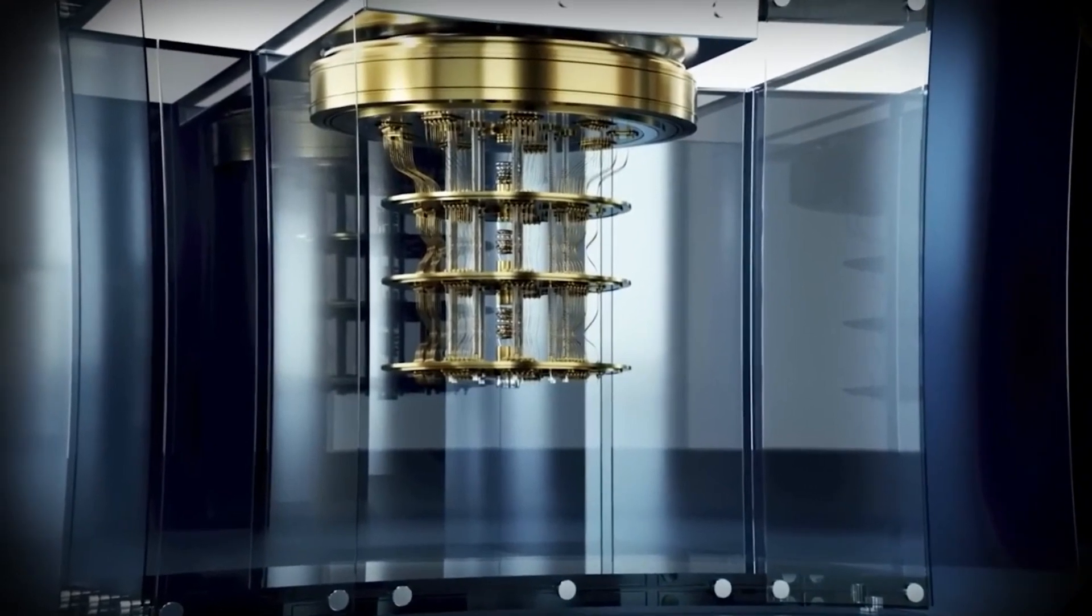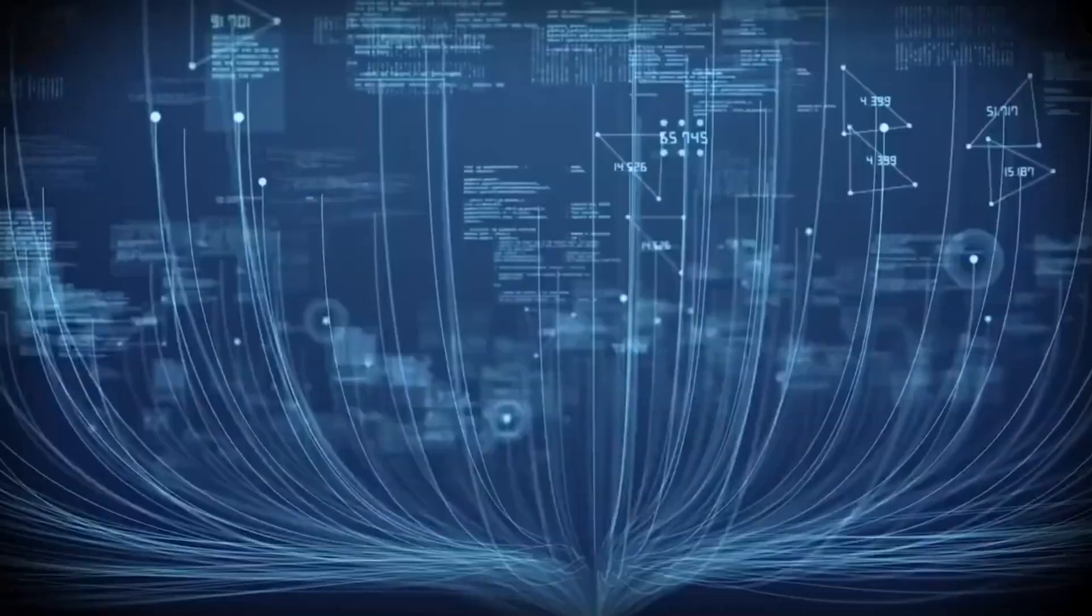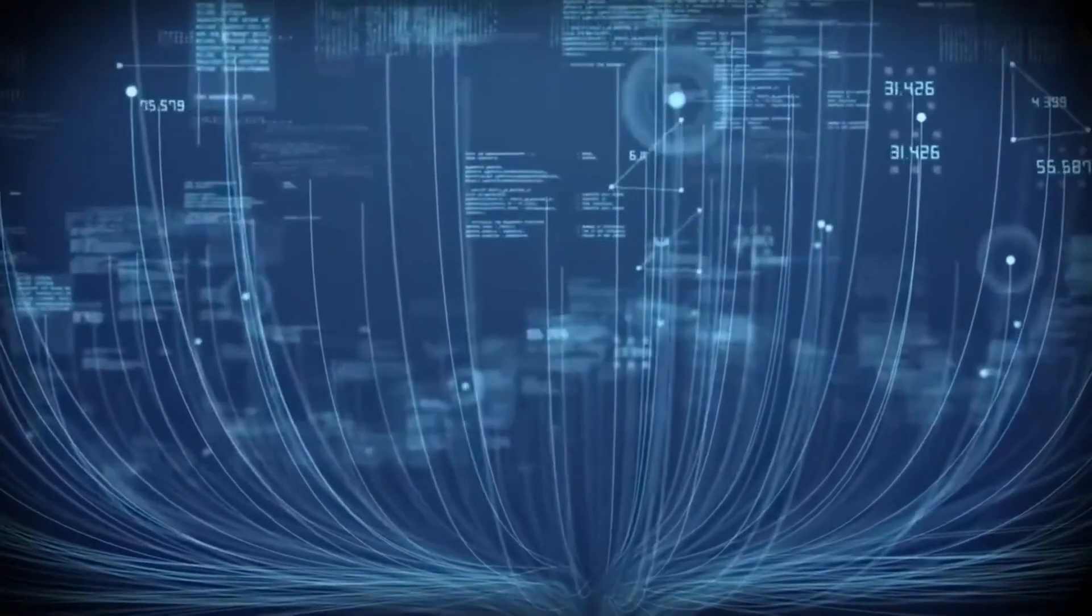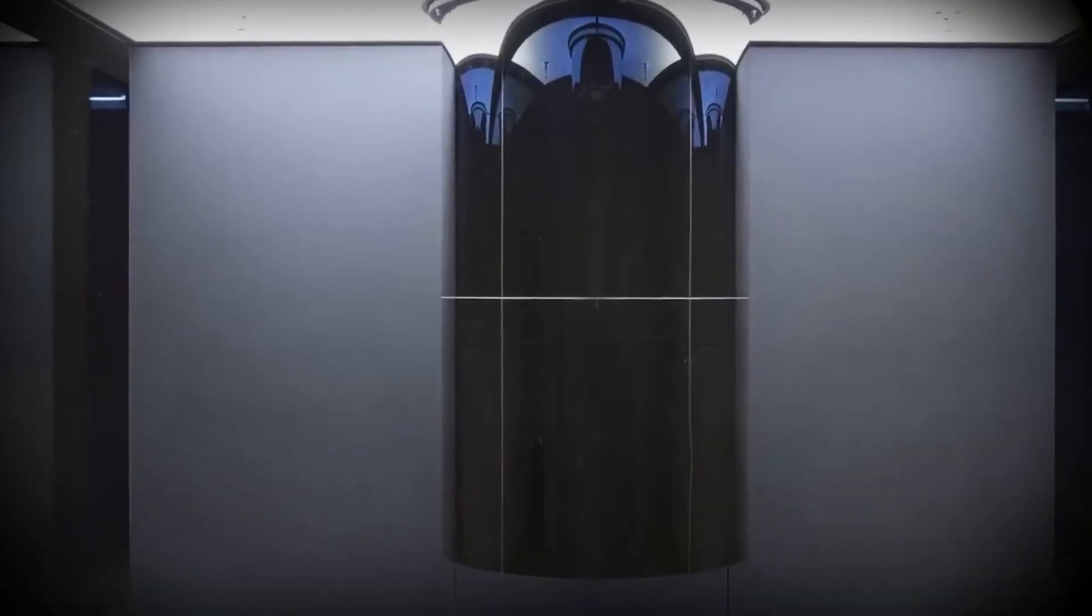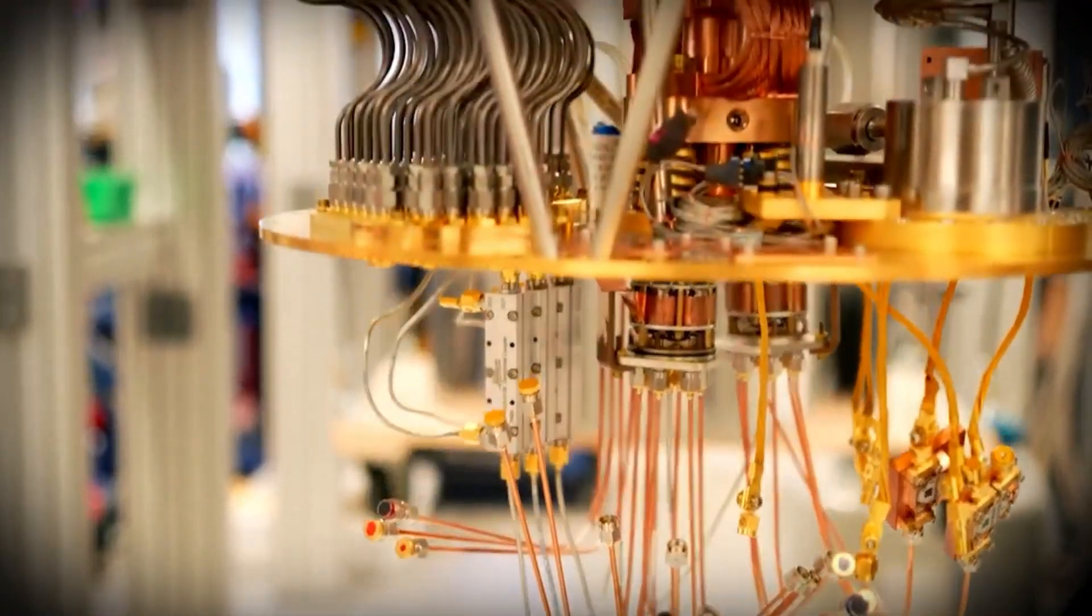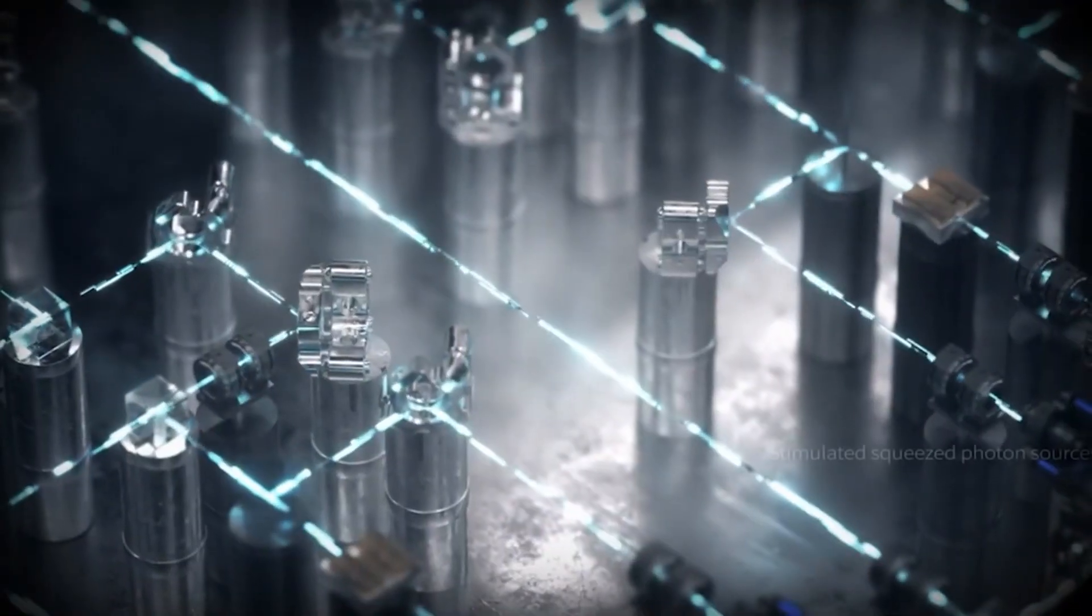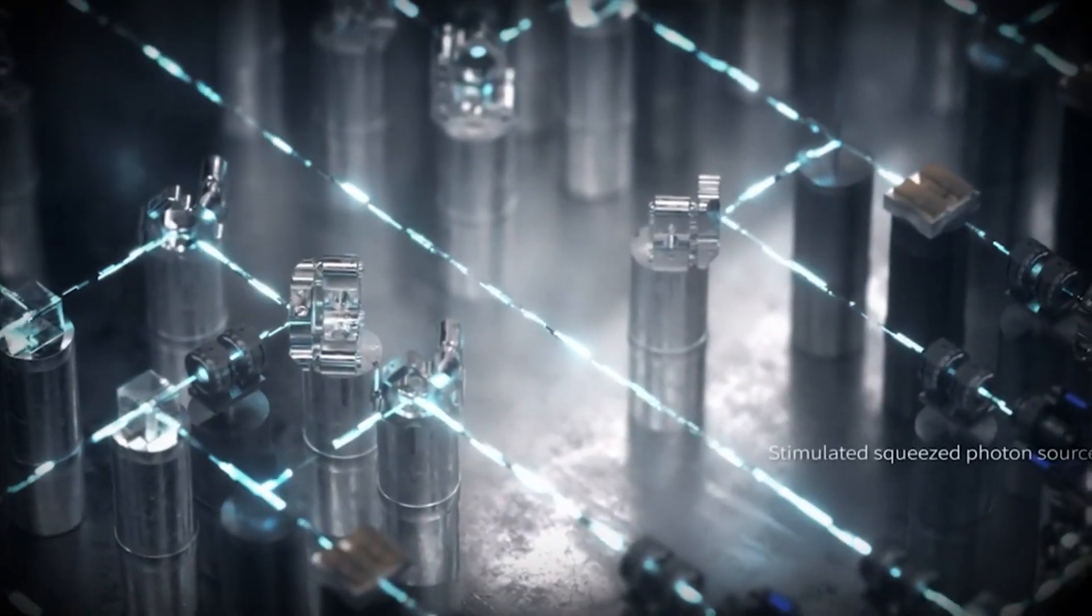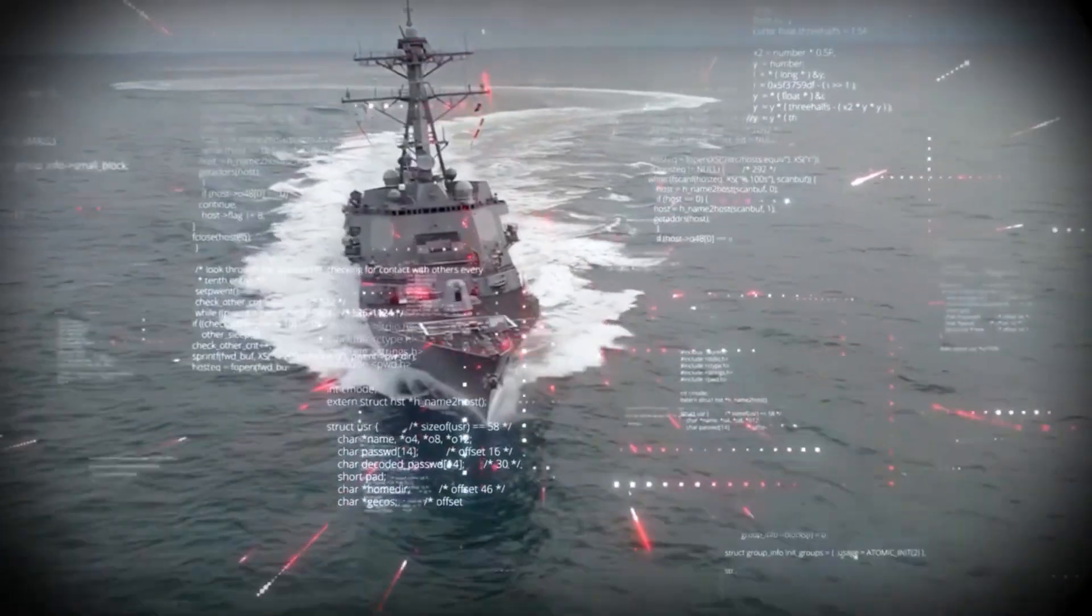While traditional computers use bits to store information as either zero or one, quantum computers use quantum bits or qubits. These qubits can exist in multiple states at once, thanks to the mind-bending properties of quantum mechanics.